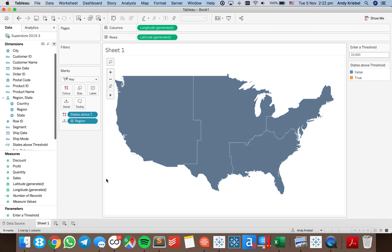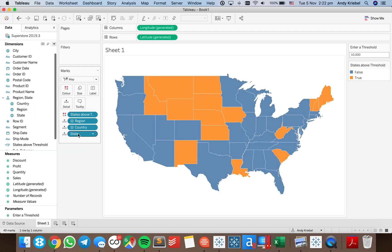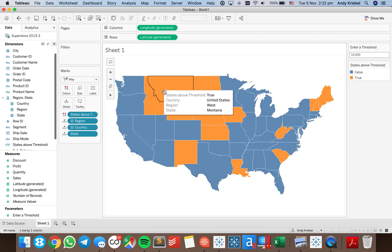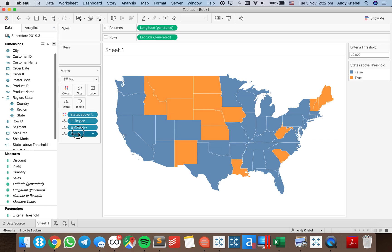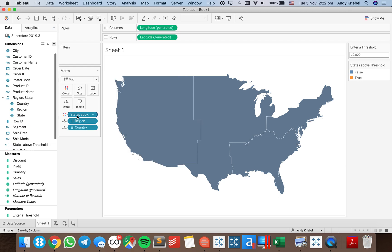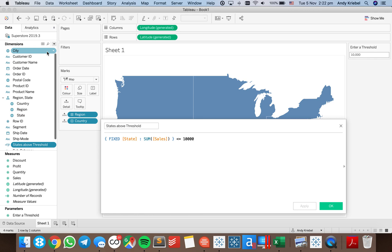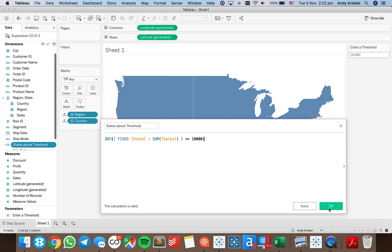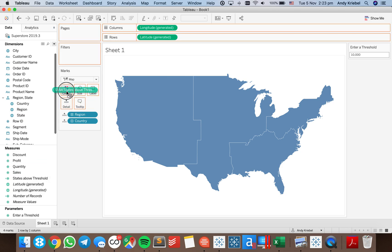If I put that on color, I get a bunch of trues and a bunch of falses, but notice how they're overlapping. If I put state into the view, I can see it better — in the west region, some states exceed the threshold and some do not. But I don't want state in the view; I just want to count them. So I can change my states above threshold calculation and wrap the entire thing in an integer, which basically counts the number of things that are true. I'm going to make that a measure and drag it up to my color shelf.